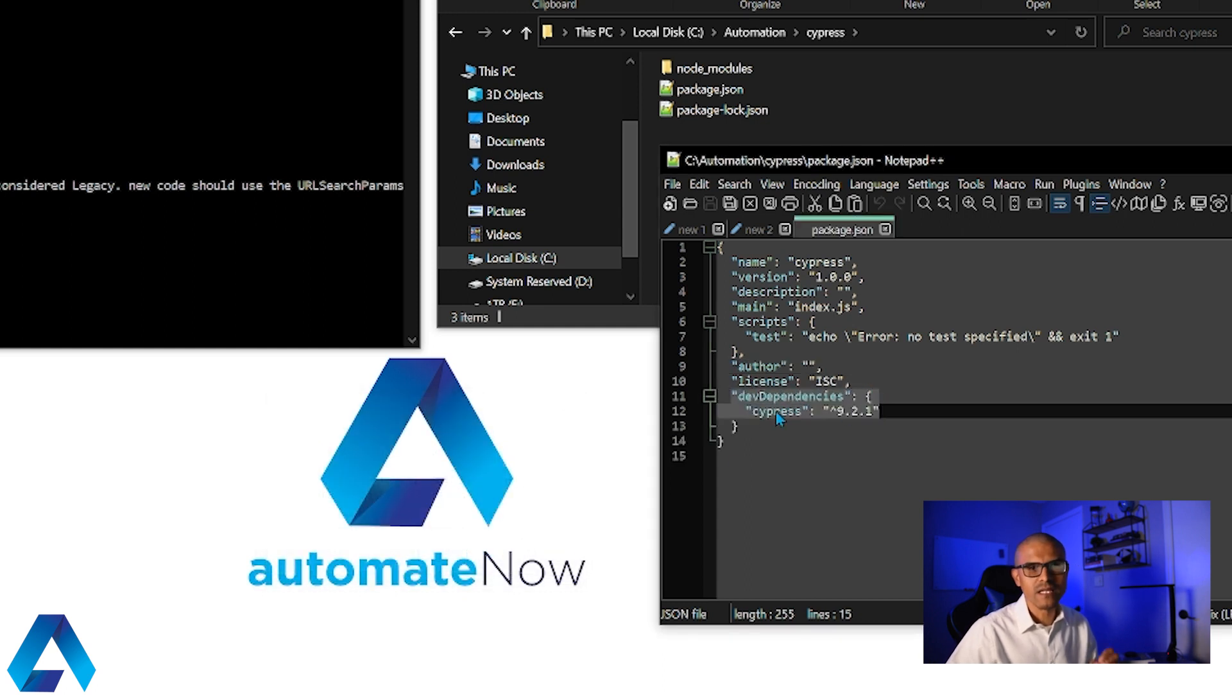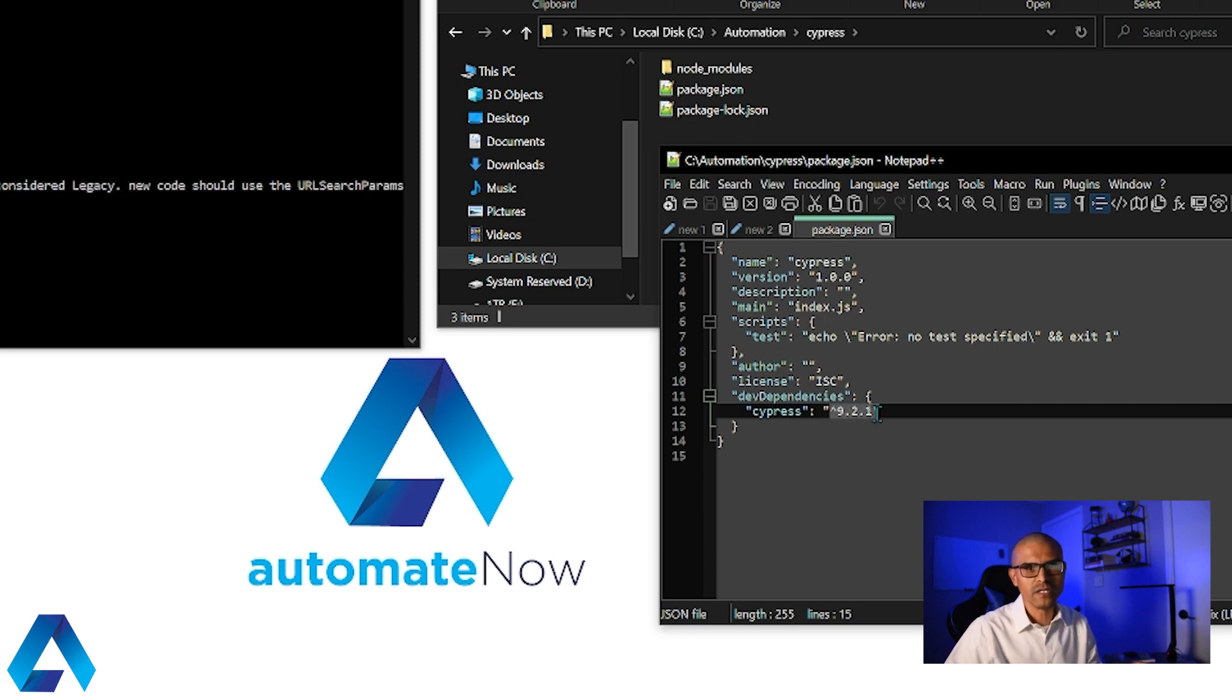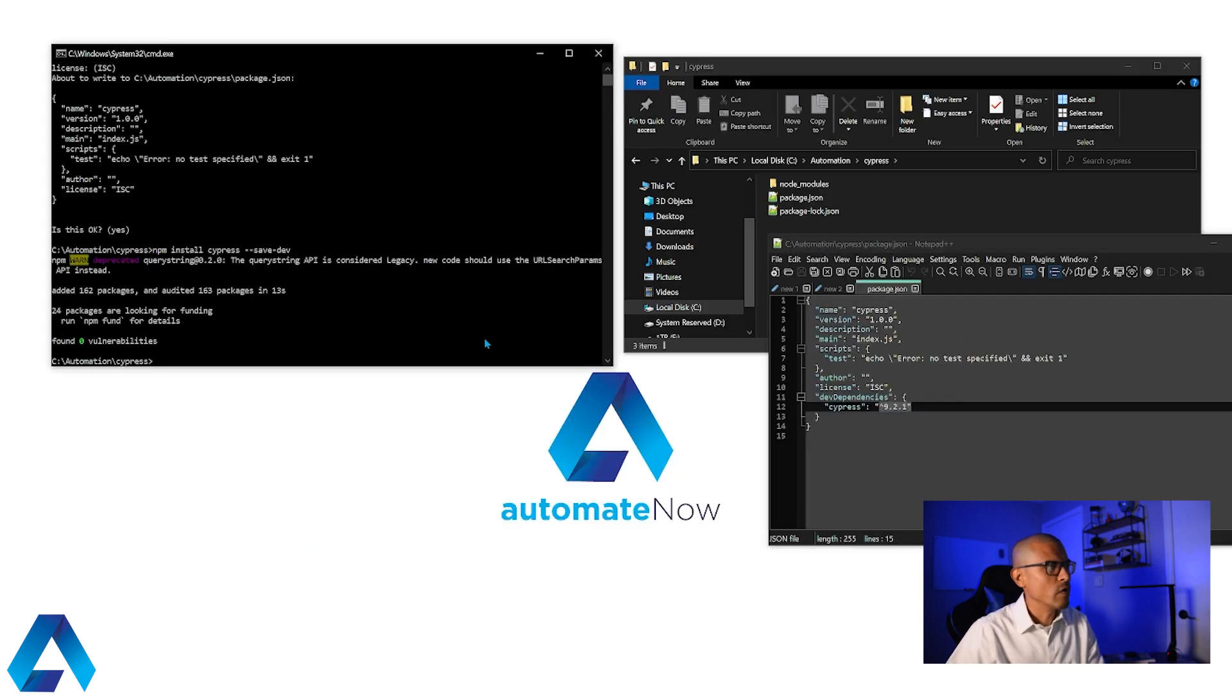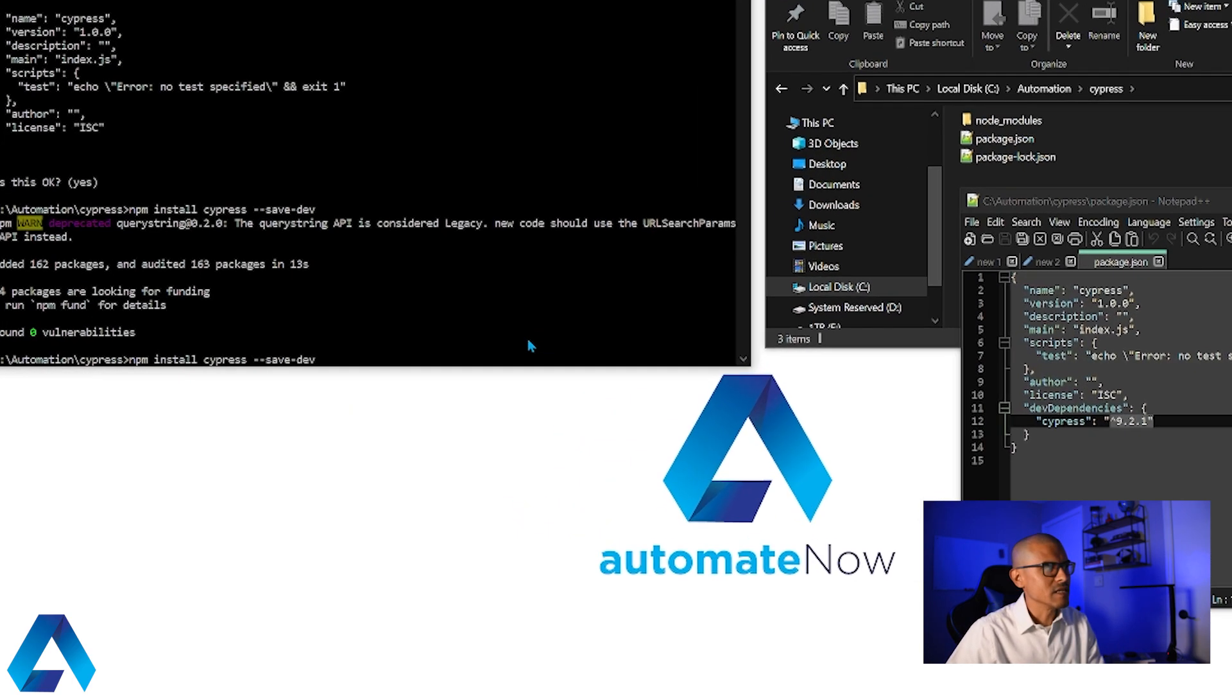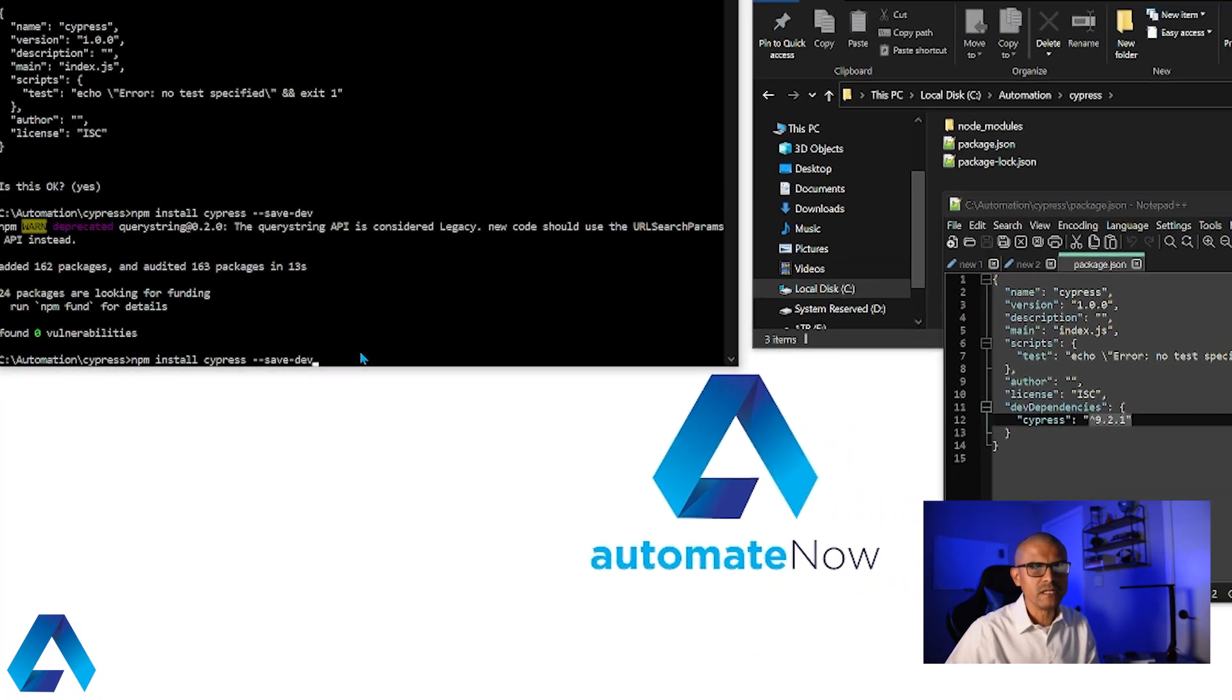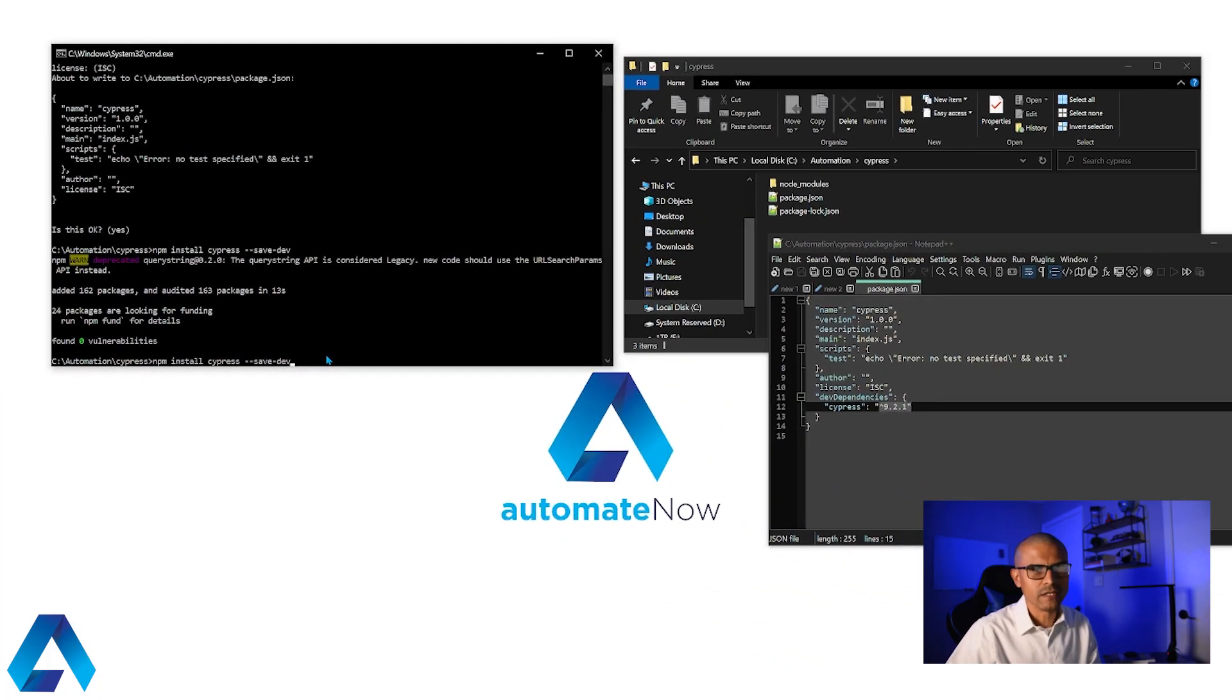And notice that we have a new dependency right here. So this says that Cypress is a dependency for this project. So when we added --save-dev, it means that we added Cypress as a dependency for our project. So we see it here in this package.json file.